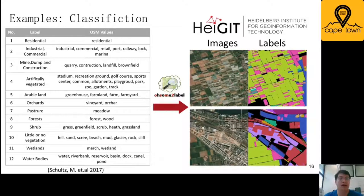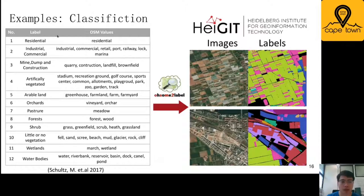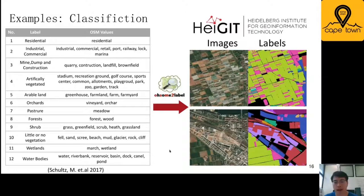Hello everyone, here is Hao Li. I will take you through some examples of using Awesome2Label in real machine learning applications. As the first example, we try to solve the land use land cover classification problem, first proposed by Michel Schultz in 2017. We can see here with 12-class land use land cover classifications, where the classes range from residential to industry and to water bodies. For each land use land cover classification label, we defined a range of corresponding OSM values.